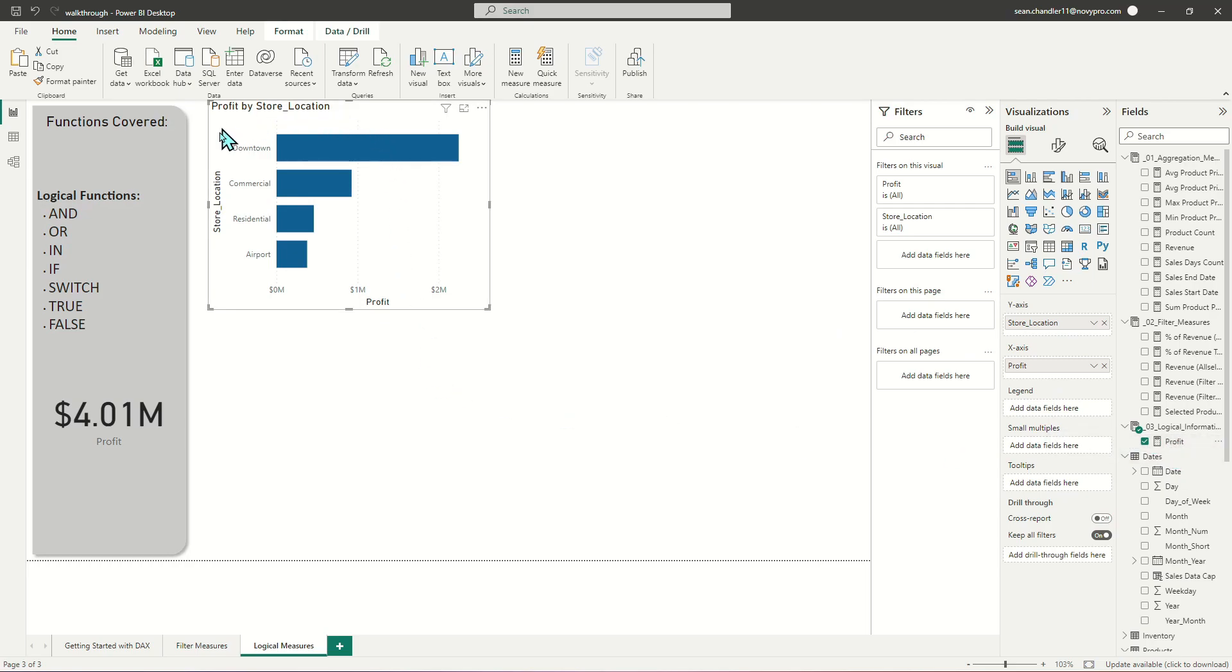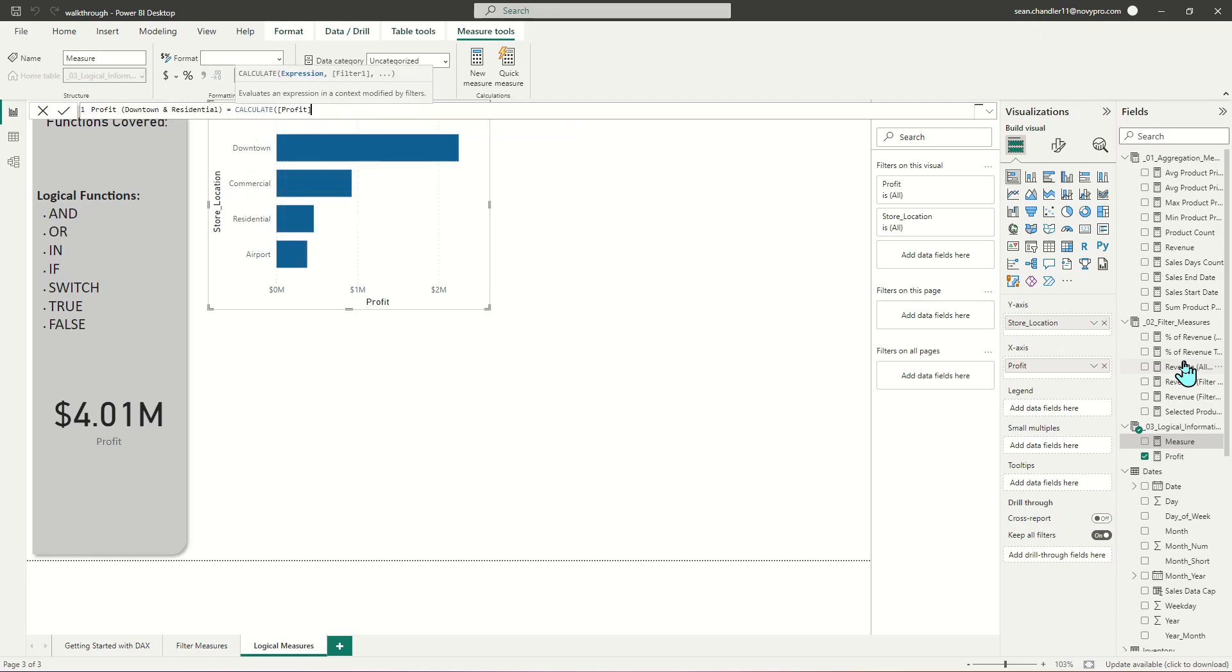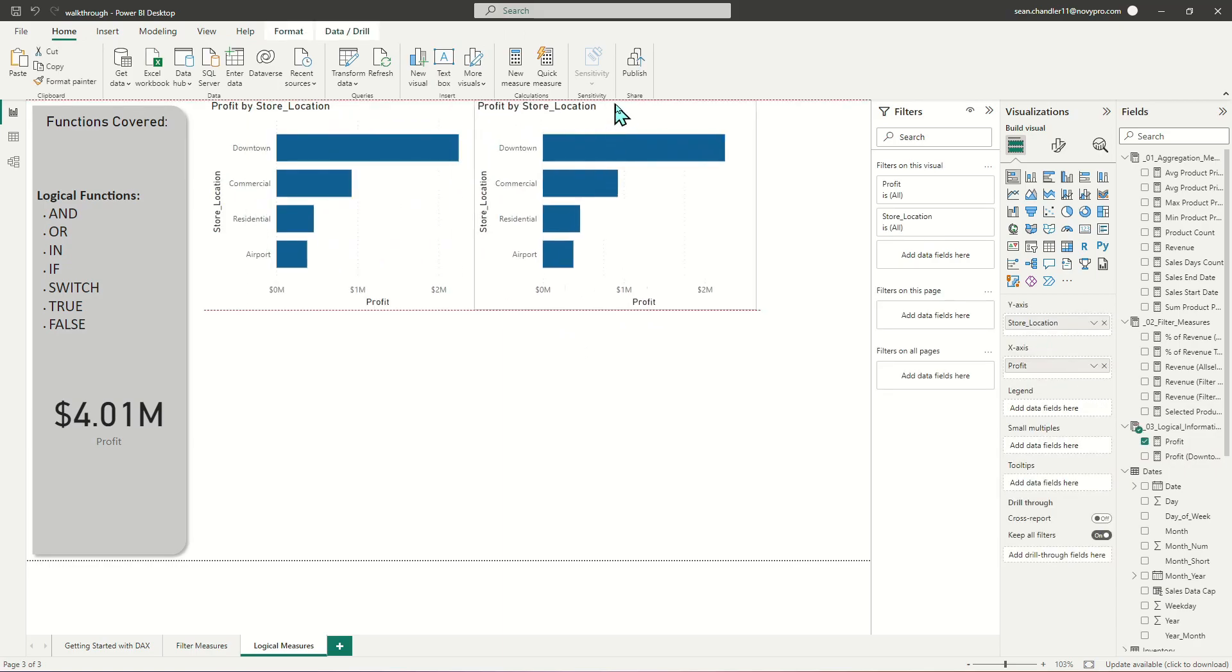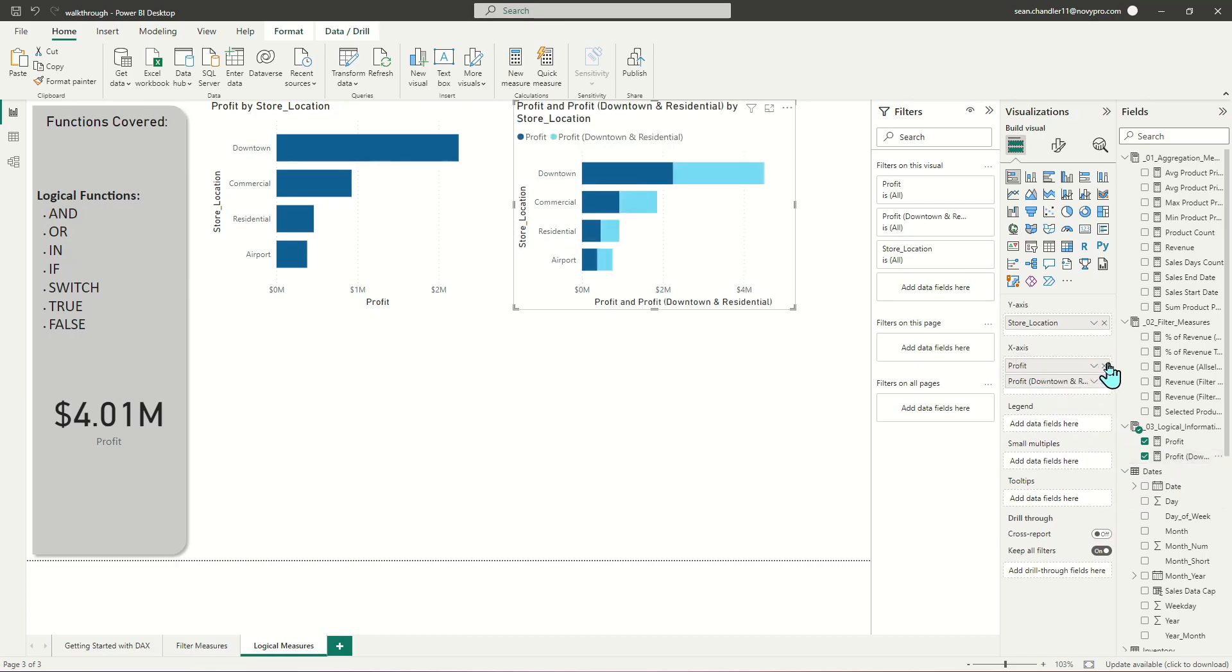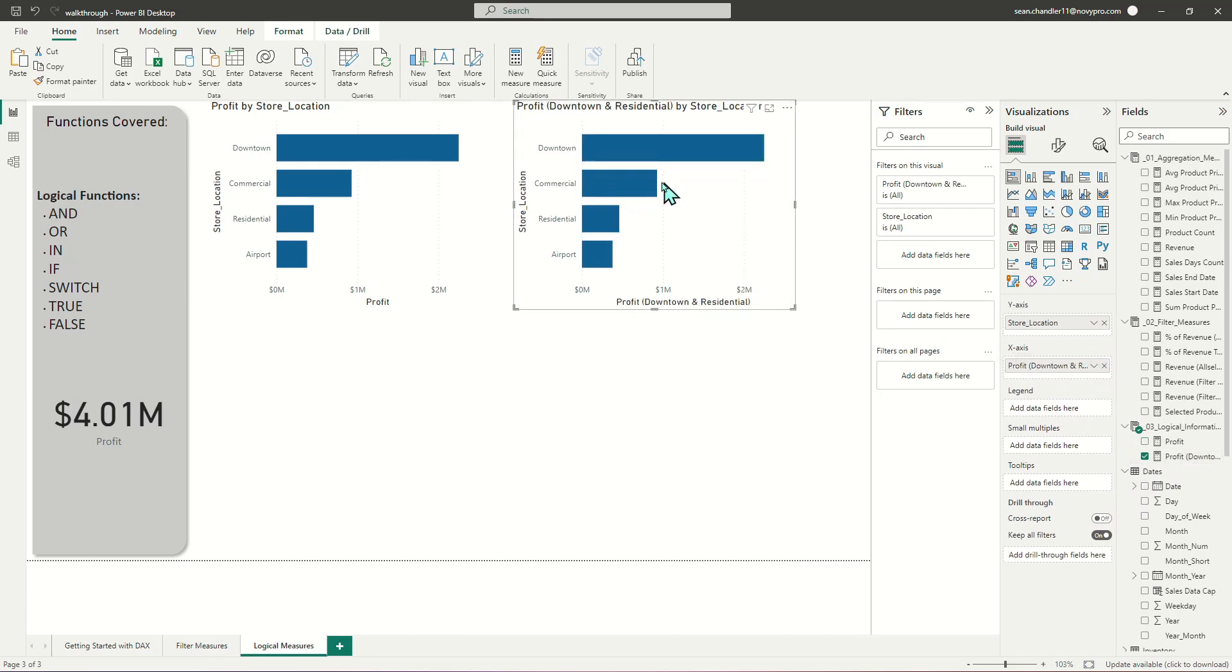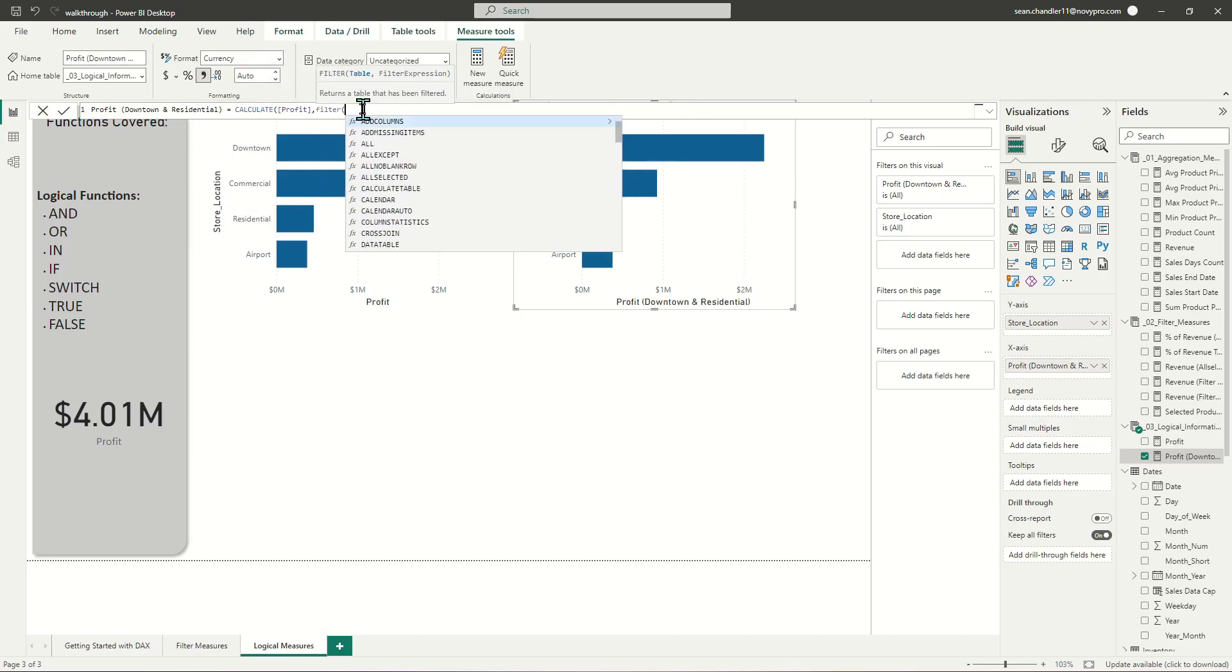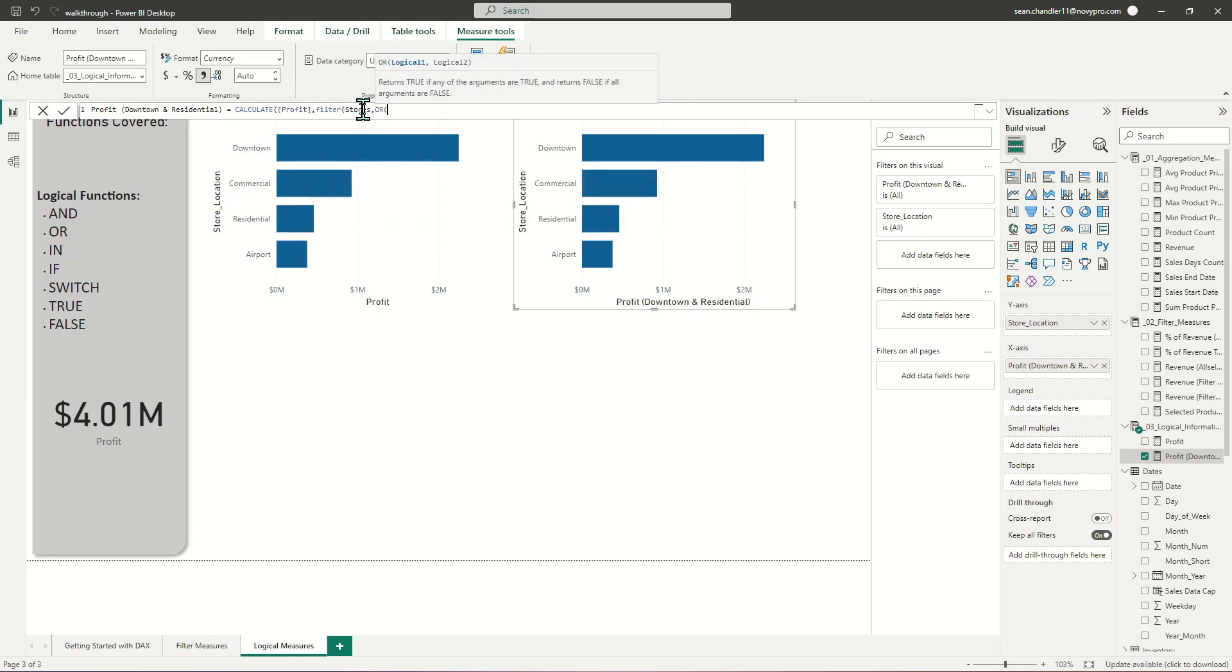The next thing we're going to do is what if we just want to look at profit for two of these locations, but not the other ones. So let's go ahead and add a new measure, and we're going to call this profit downtown and residential. And it's going to look something like calculate profit, of course, which is basically going to give us exactly the same output that we already have. But I'm just going to copy this visual, and I'm going to add our new profit measure, which you can see is exactly the same at the moment. But this time, within our profit measure, we're going to add filter criteria for our stores table, and we're going to be looking for situations that meet one or another criteria. So we're going to use the OR statement, specifying that we want Power BI to look for values that meet either option A or option B.